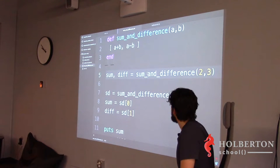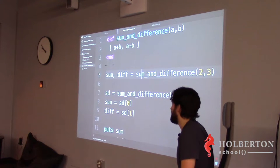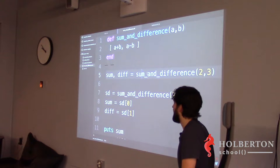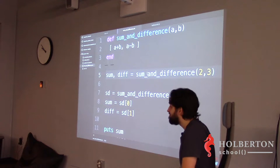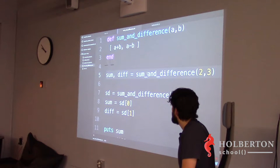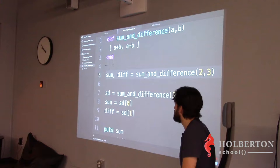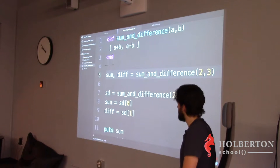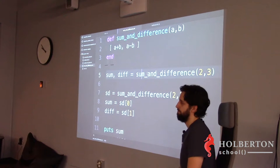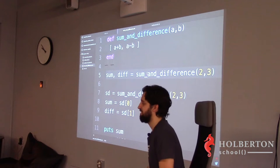The concept of assigning multiple return values to multiple variables at once — I believe it's called plural affectation or destructuring, something like that.